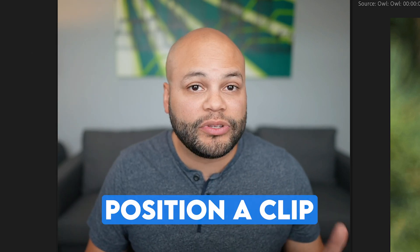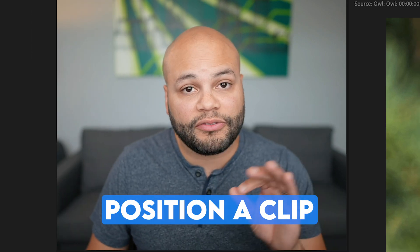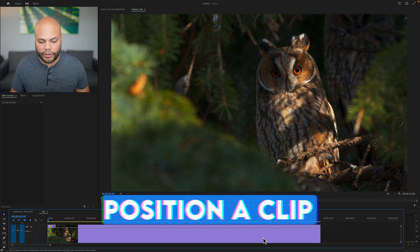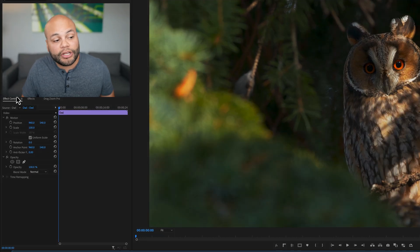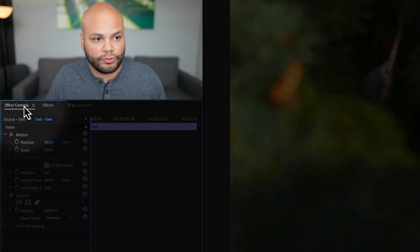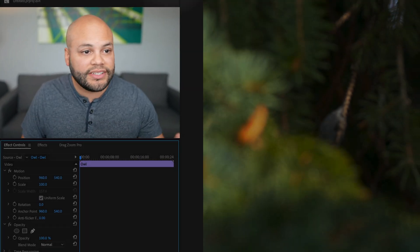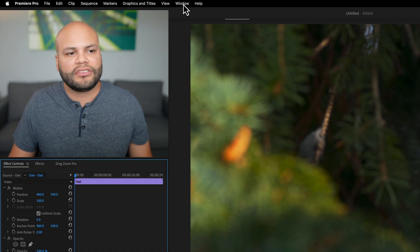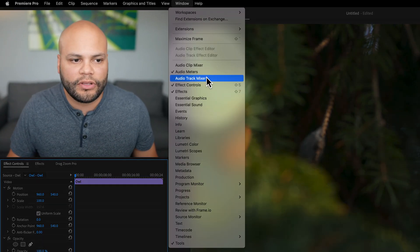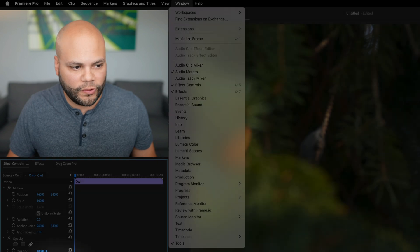Let's start with the basic task of how to reposition a clip within the frame in Premiere Pro. To do this, select your clip. That should bring up your effects controls window. If you don't see that, don't panic. Just go up to window effects controls.